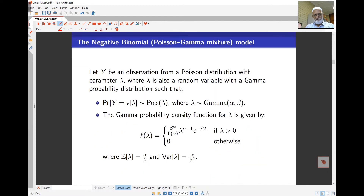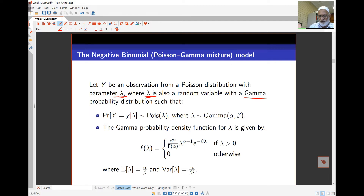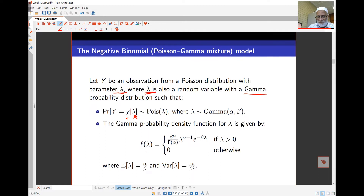The negative binomial distribution, also called the Poisson-gamma mixture model, is based on count data. The key idea is that the parameter lambda itself now has a distribution — specifically, lambda is treated as a random variable with a gamma distribution. The probability of Y equals y given lambda comes from the Poisson distribution, while the probabilities for lambda come from the gamma distribution.